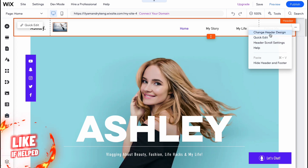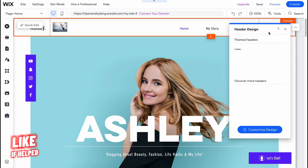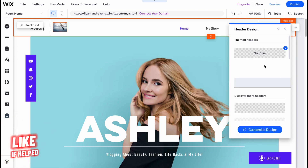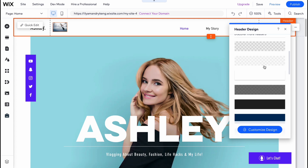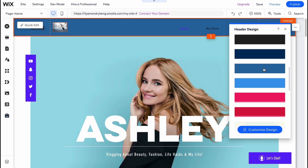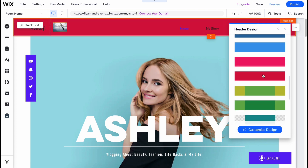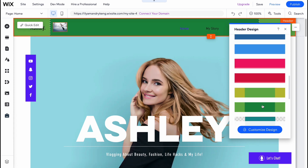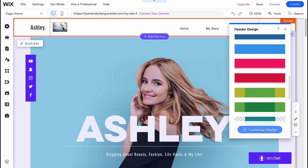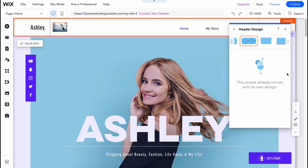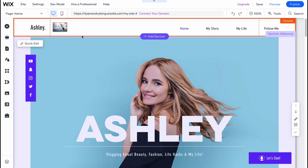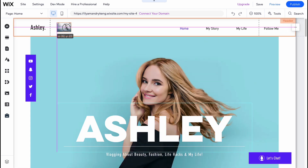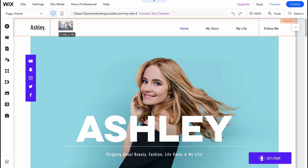In order to change the header design, we need to click on this button here, and after that we'll be able to find a lot of templates we can use. As you can see, we have a lot of different options, and we can also customize our design if necessary.